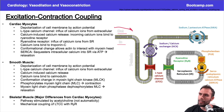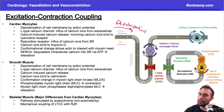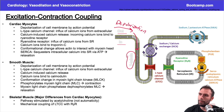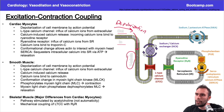That depolarization is going to come in and travel down through these T-tubules — these transverse tubules, which are essentially invaginations of the membrane wall. Down here we'll have some L-type calcium channels.